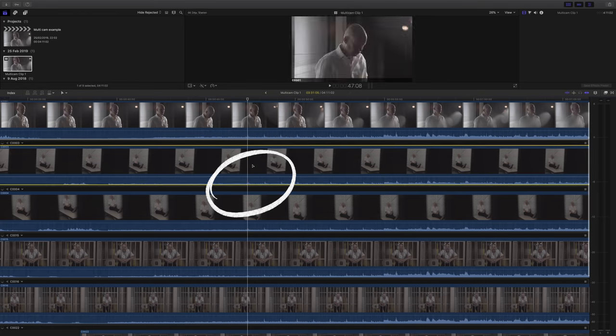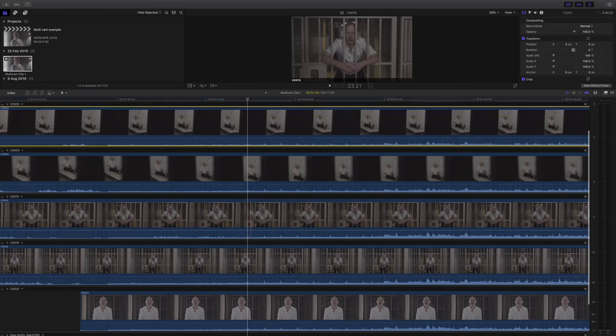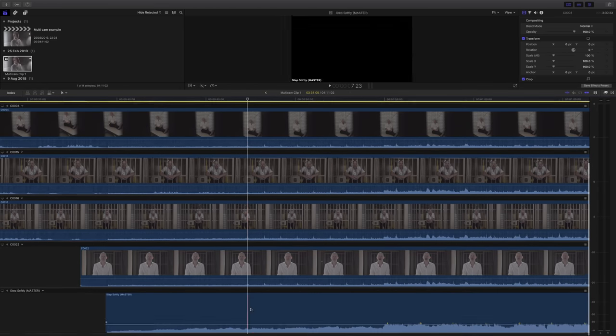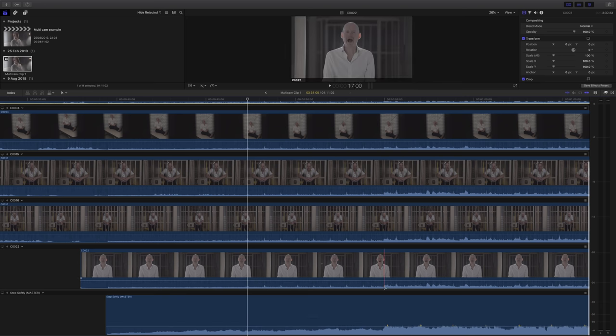Of course, what made this possible is the fact that each video has a scratch track of the audio when we did all the filming, so it can sync it up pretty well.